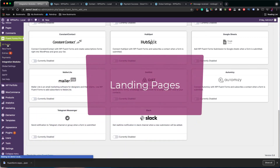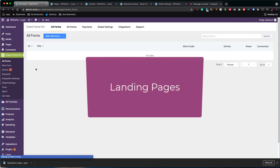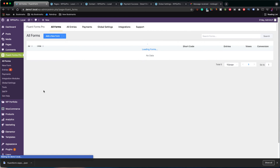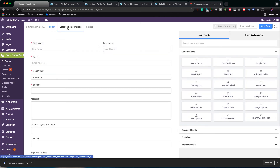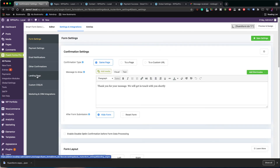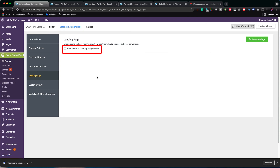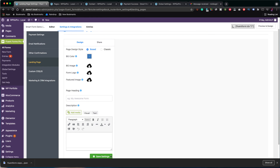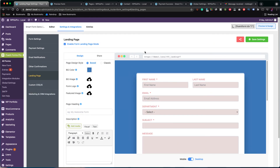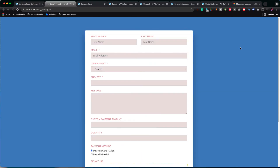If you noticed in the Integration Modules, I enabled the Landing Pages module. So let's see how this can help you create a nicely working landing page for your website. I go back to the forms, opened up the form we have been working with and went to the Settings and Integrations tab. Now, we see there is a Landing Page tab and I clicked on that. If I enable this, my form will be transformed to a landing page without a page header and footer. It also gives me some designing tools to make the page look even better. Let's save the form and click on Preview to see how it looks. It's a nice-looking landing page which can be used to automate your marketing campaigns.